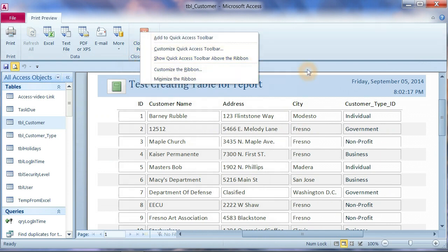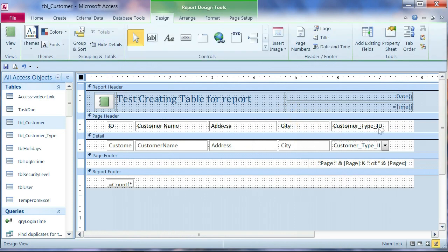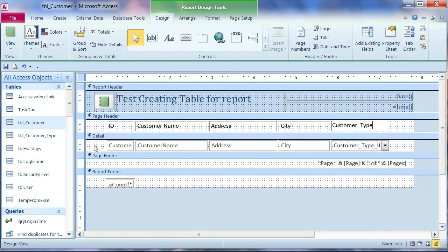Go to design view. This one is the customer type. We want to remove the alternate color from the line.